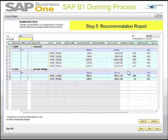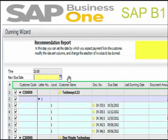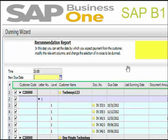Step five is the recommendation report. In this step you can set the date by which you expect payments from the customer, modify relevant columns, and change the selection of invoices. This is an important window because it gives a detailed view to the user running the wizard.